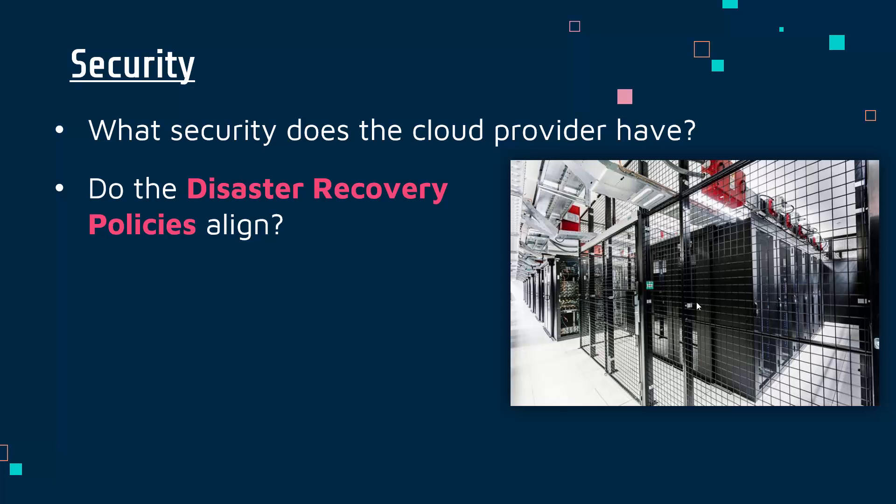That's in terms of their policy, but also you as a company should have a policy as well. Does it align? Is there some connection? If you have a flood at your building, are you able to quickly restore from their backup? Other ways to link the two policies together.